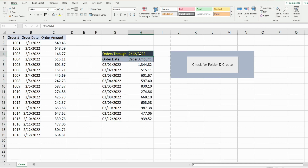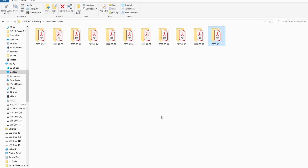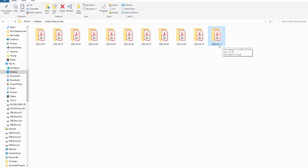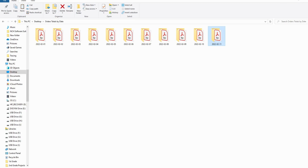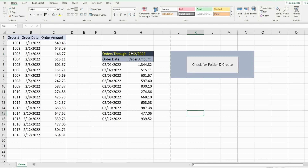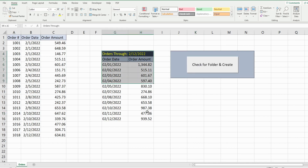Right now my max date is February 2012, and currently the max folder I have is February 11th. When I run this button, we should get a folder created with the 12th, with this data saved to that folder.